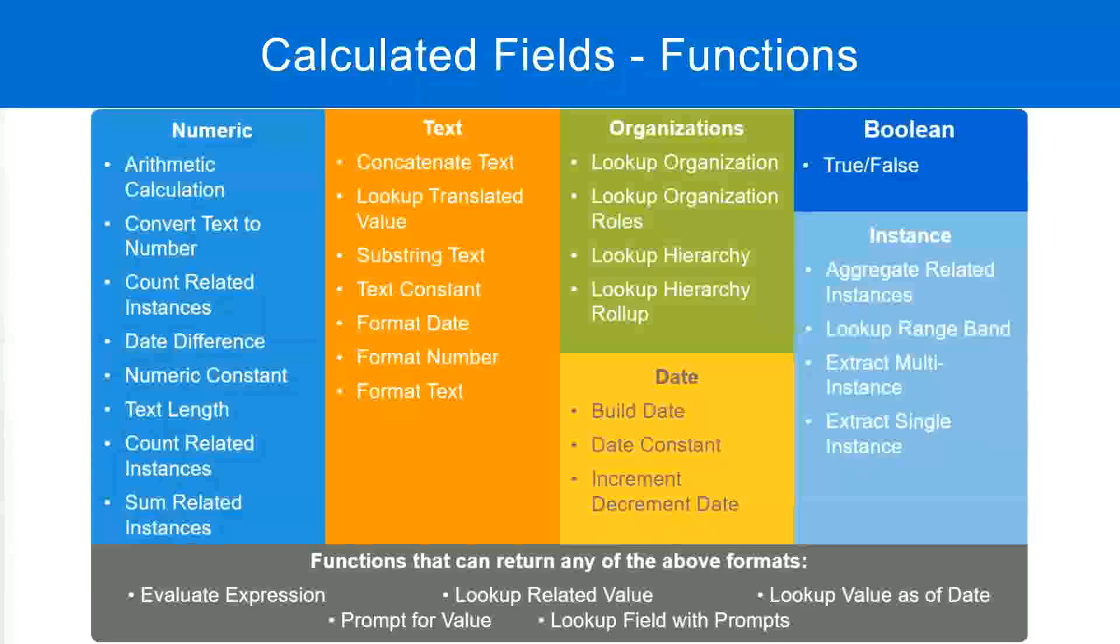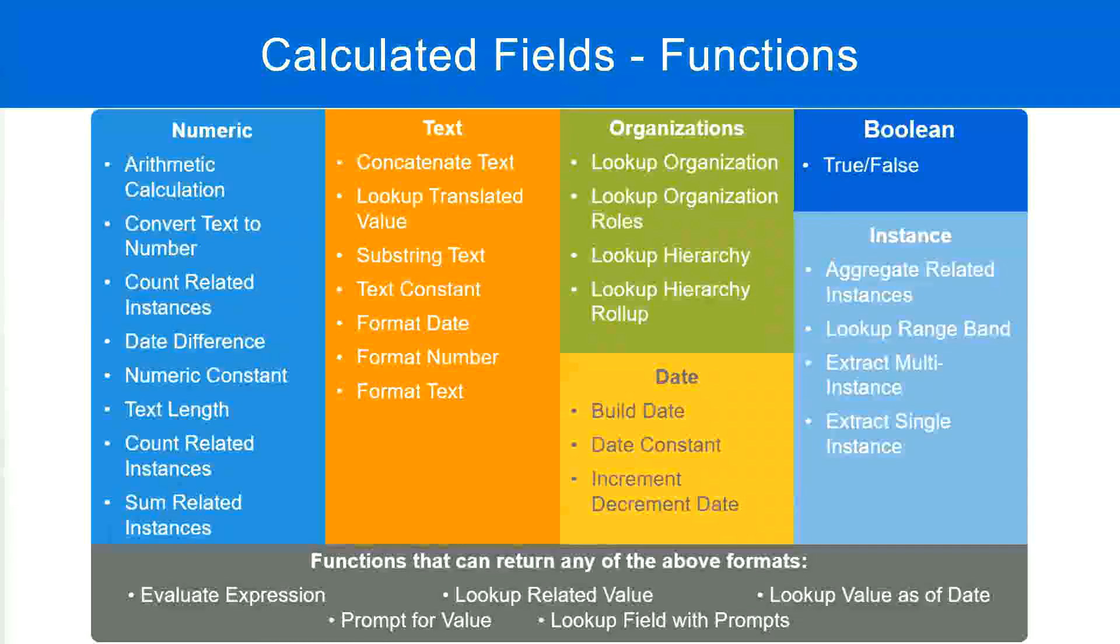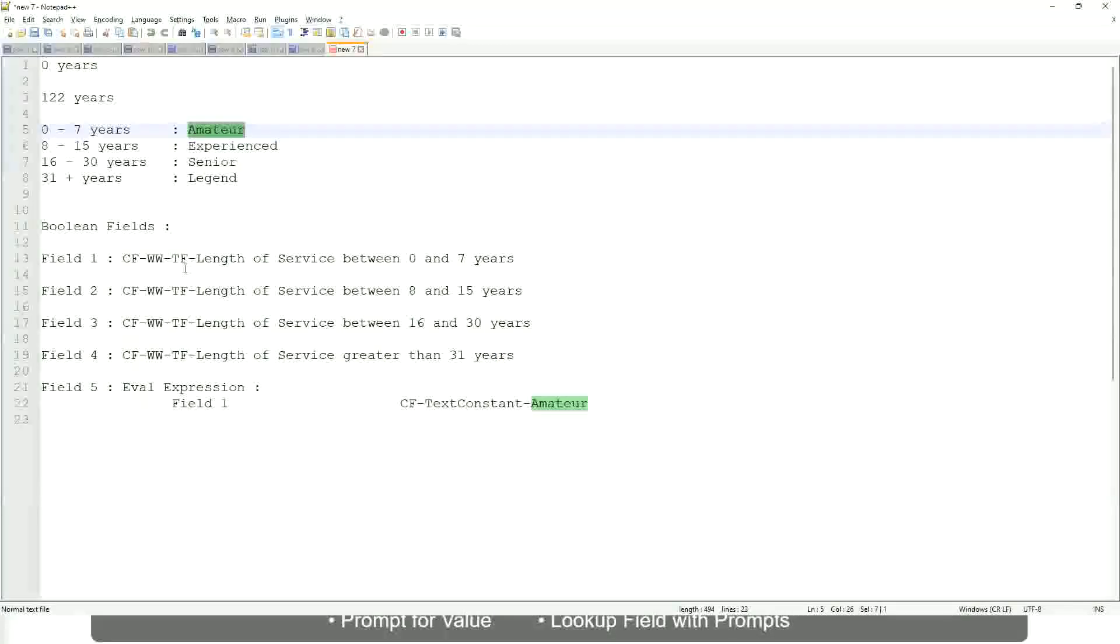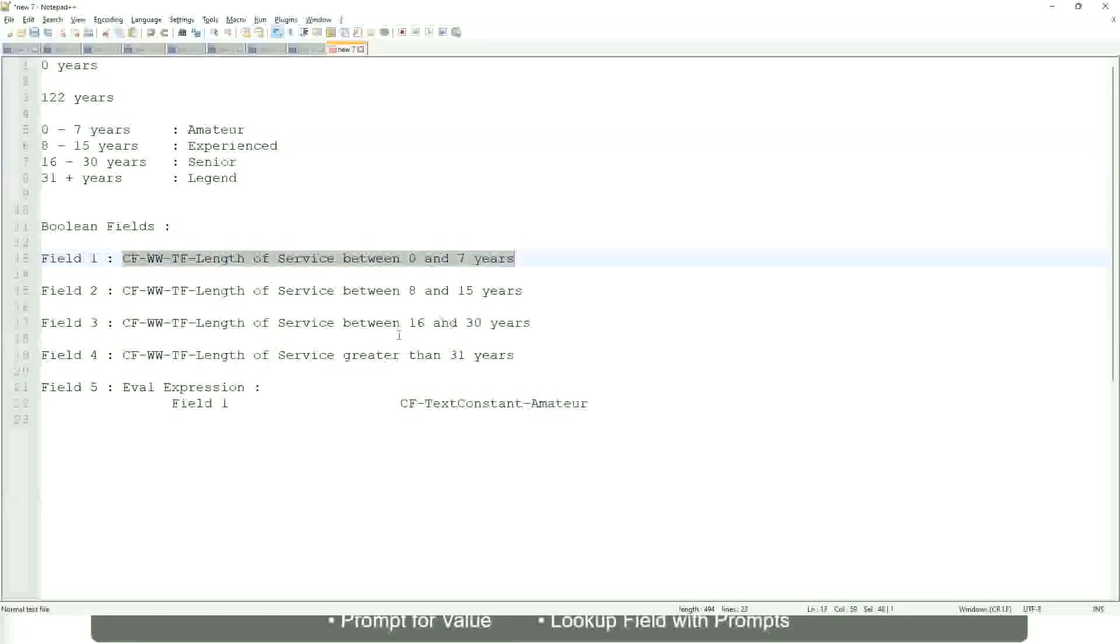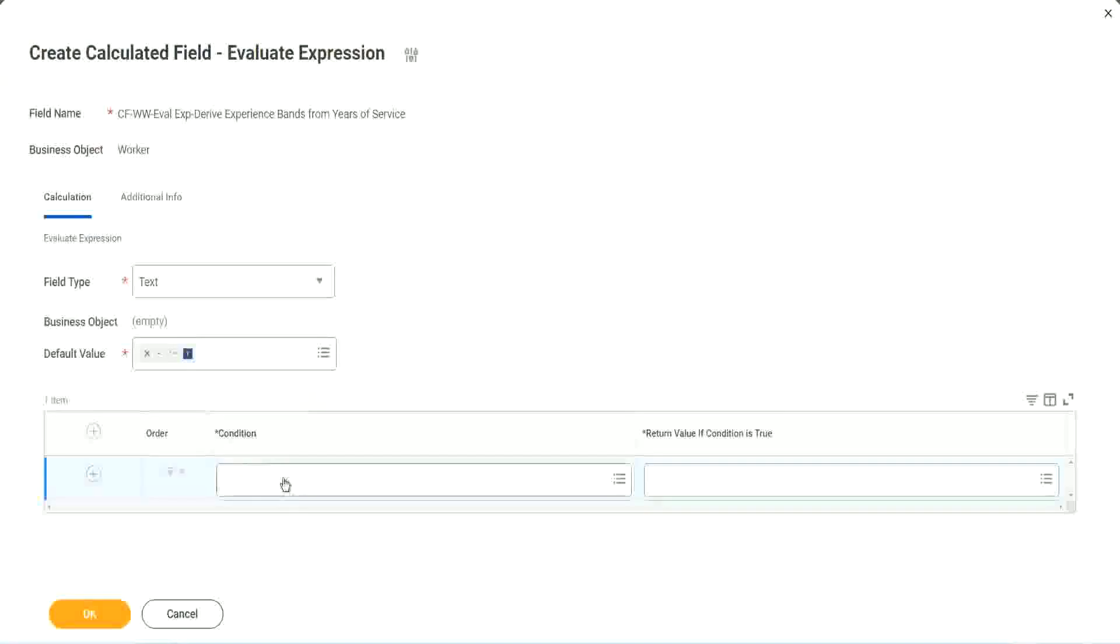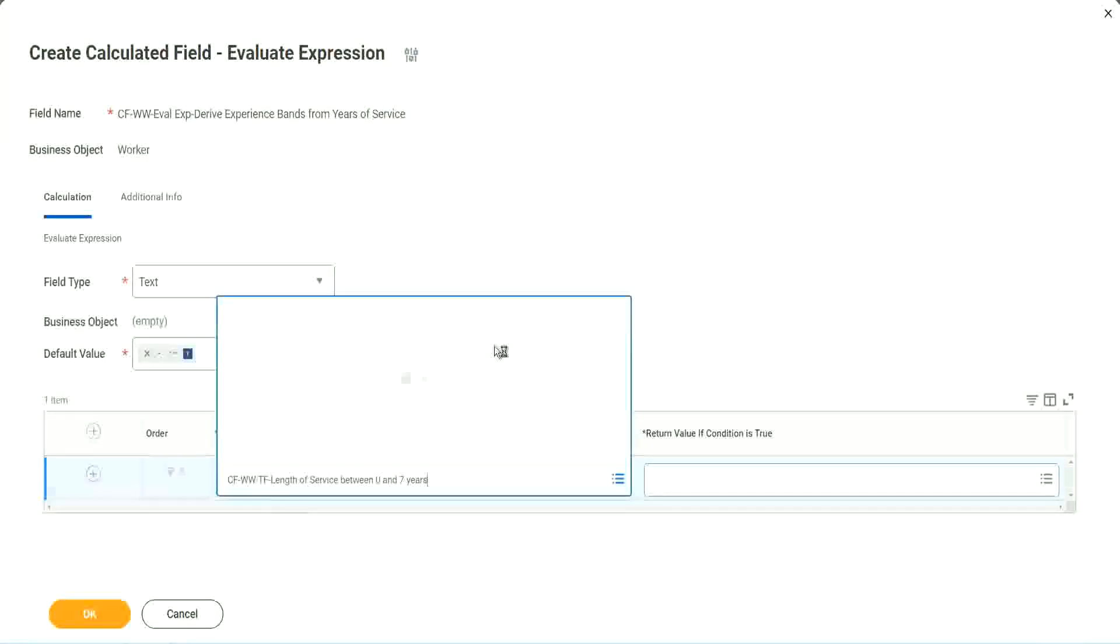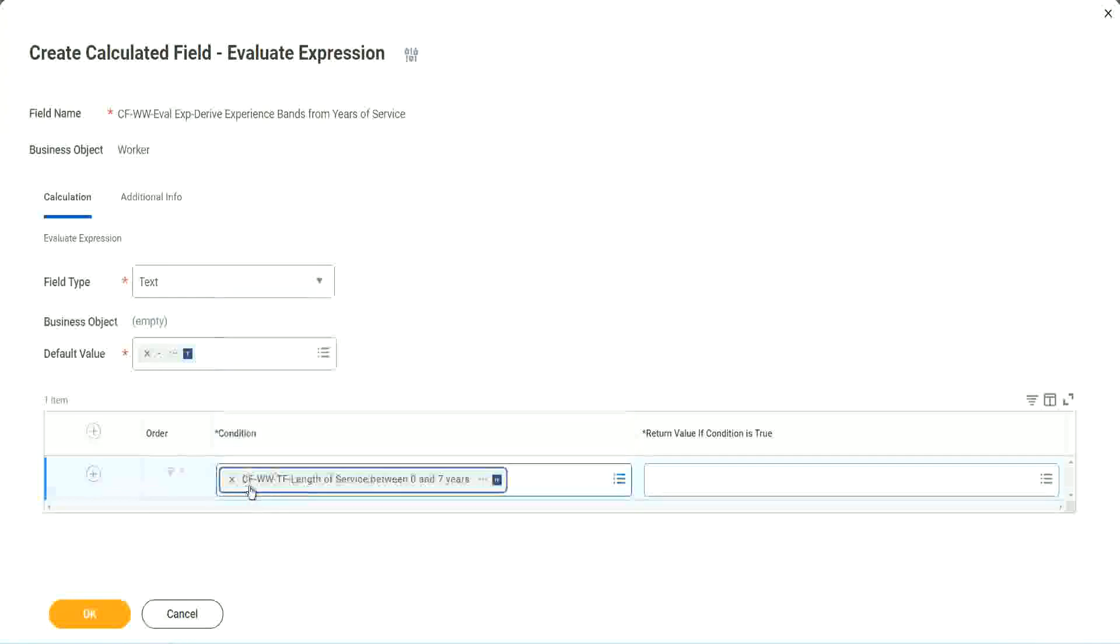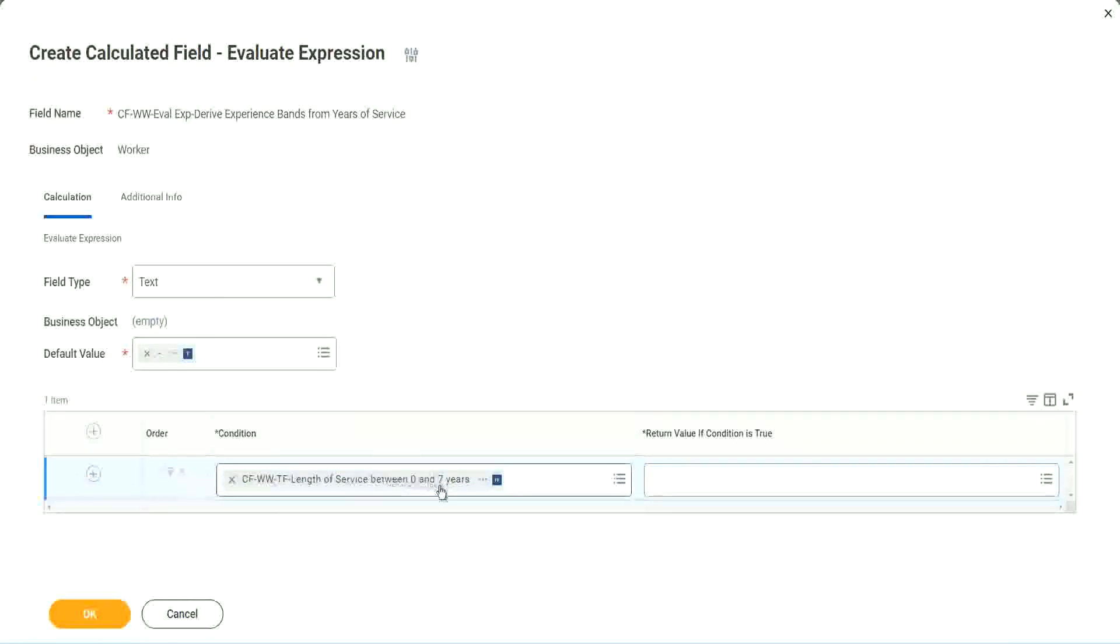Do we have any true-false fields with us? Yes, we have. We have created them. So let's start using them. Okay, CFWWTF length of service. You see, I could search for it and it is available here.